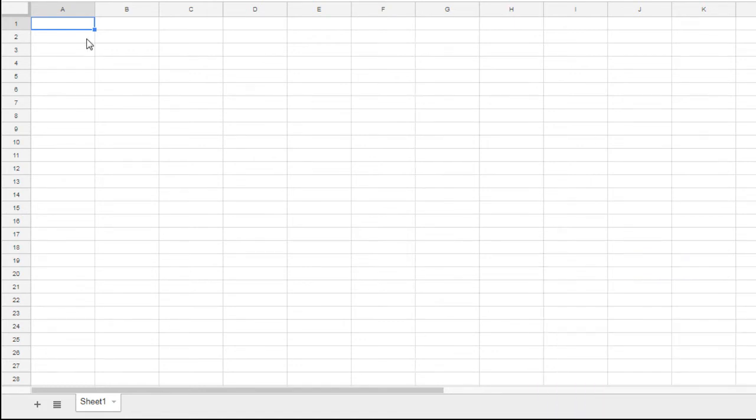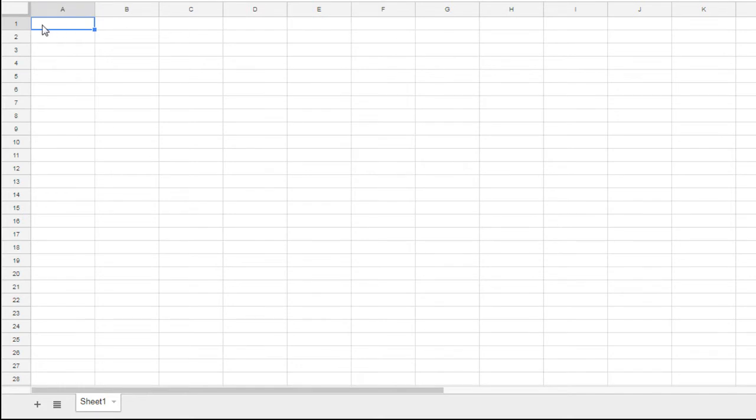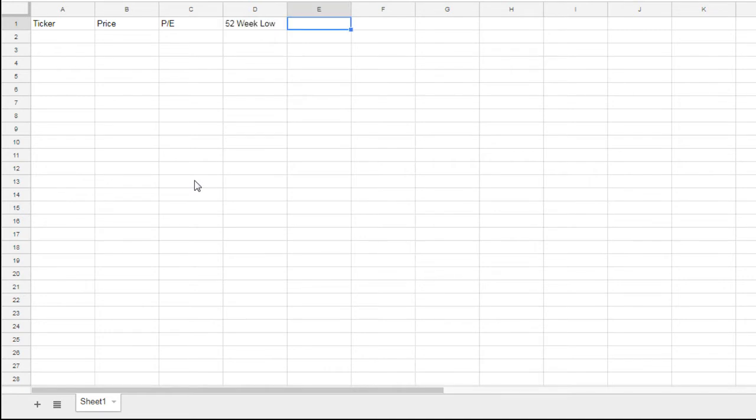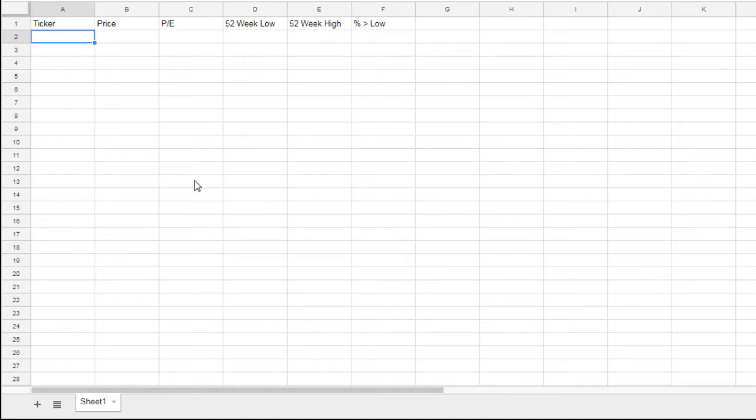Pull up your blank Google spreadsheet. Let's go ahead and start filling out the first row. This will be the different tabs that we are interested in pulling information from. We're going to put ticker in the first, so we know what stock we want to look up. Price in the second, PE in C, D will do 52-week low, E will do 52-week high. And then in F, we're going to do percent greater than the low. This will tell us how far up it is off of that price, the floor itself, the lowest that stock has traded in the last 52 weeks.